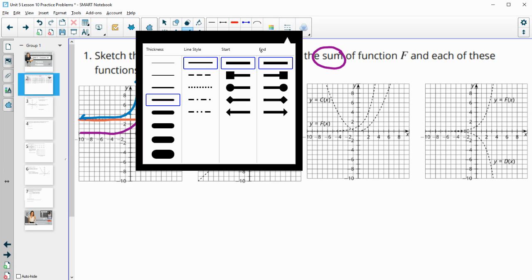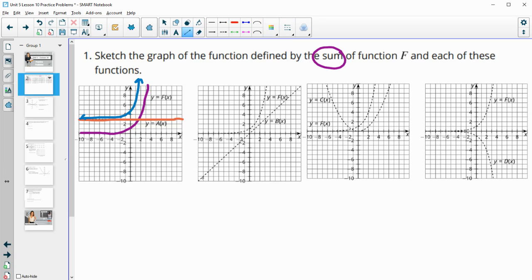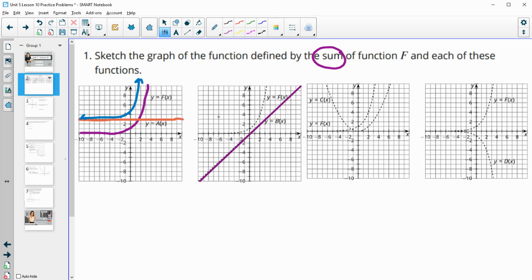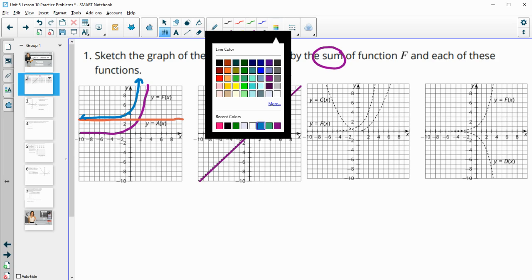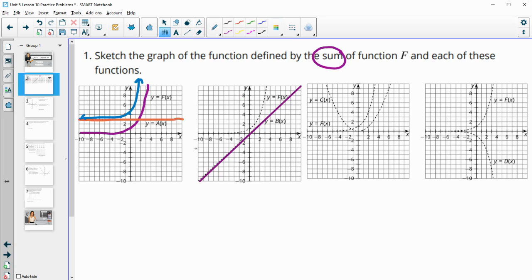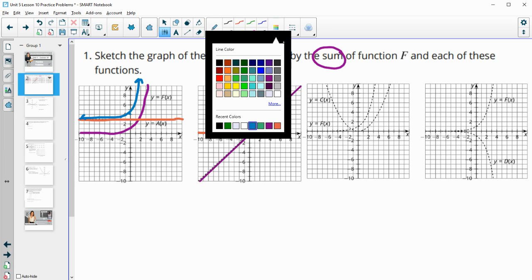For this next one, let me just get this drawn on there. We've got this function which is changing the whole time, and then we've also got this other function. So this one's at zero, a little bit more than zero, a little bit more than zero, and then it starts getting higher — one, two — and you start getting some higher y values there.